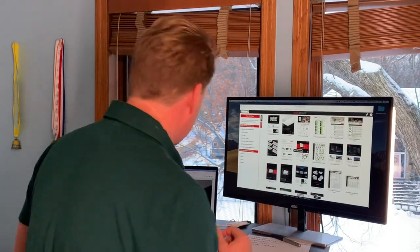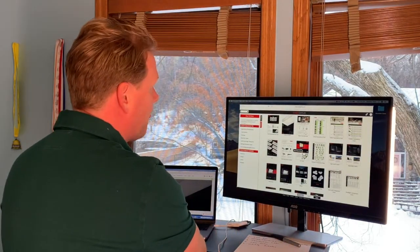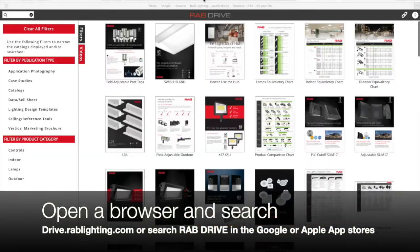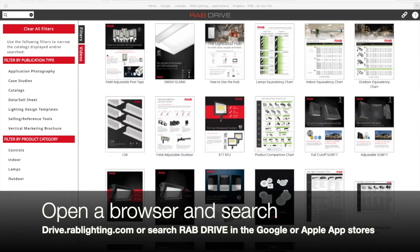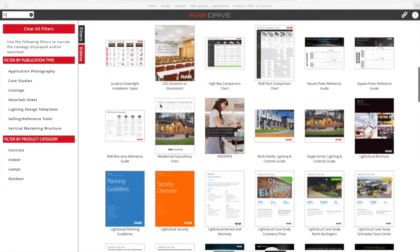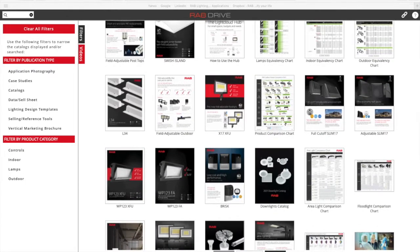Let's jump right into it. The first thing you want to do is sign in to drive.rablighting.com. Once you're on the site here, you can see that there's an archive of all the new literature of products that we've recently launched.